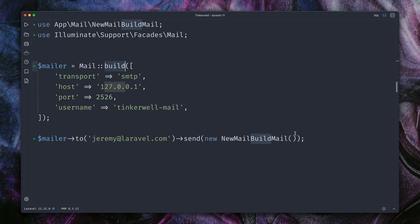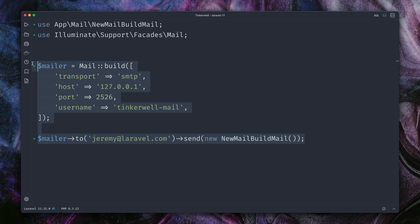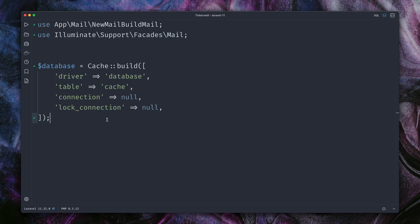We have the same functionality, this new build method, on two other Laravel core services as well. One of them is caching, where you can see we also build up a new cache instance with a specific database driver here in this example.